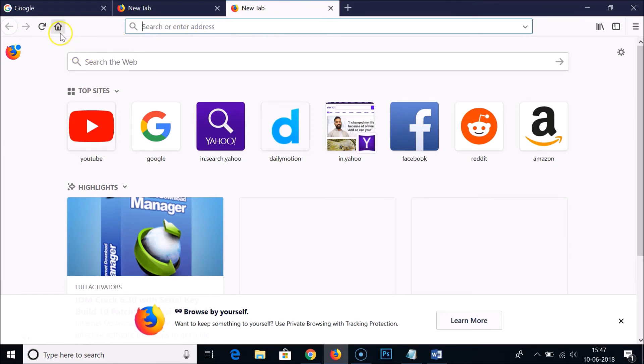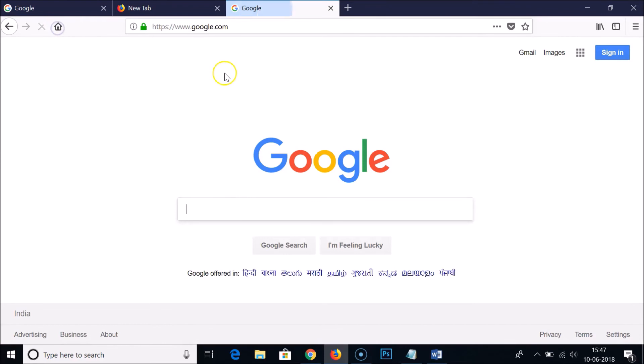By clicking on this home icon, the little icon you have, click on that. As you can see, we are on the home page and it is set to google.com.